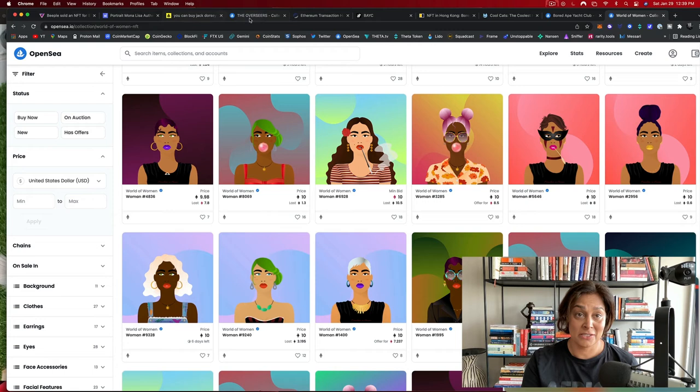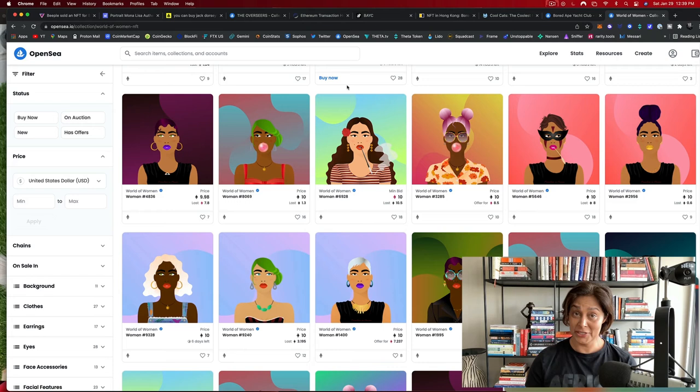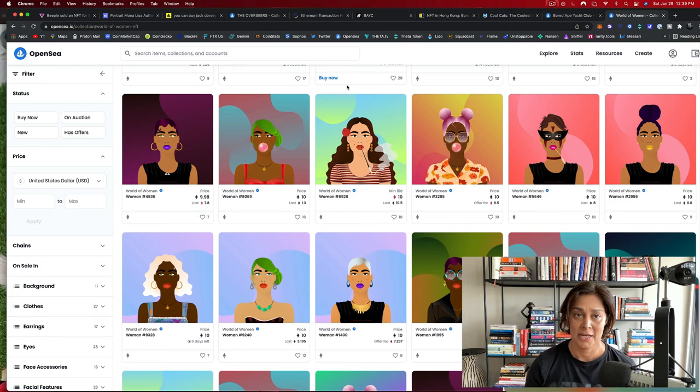So NFTs are actually a really good consideration to make for investors, for creators, for collectors. And they're pretty exciting. They're evolving all the time. The space is moving fast and people are just coming up with some really cool ideas.